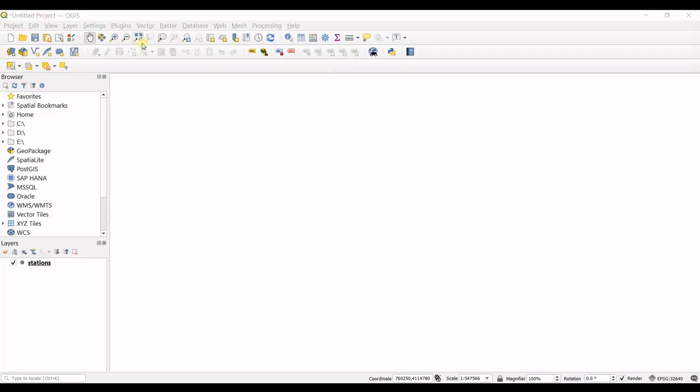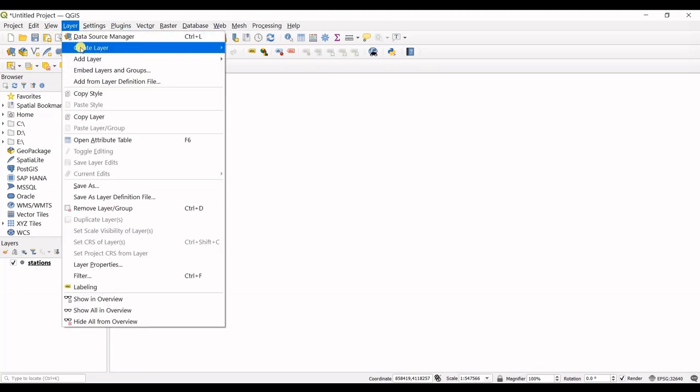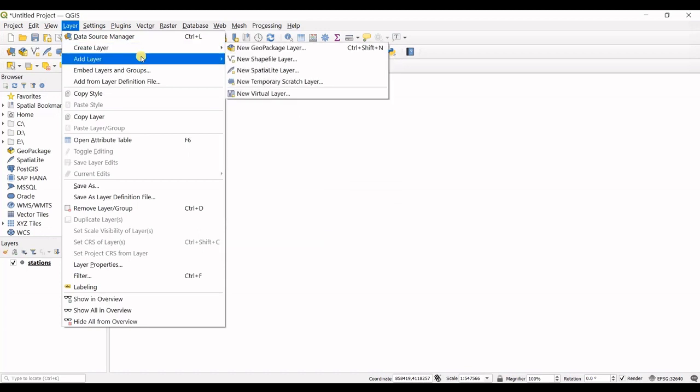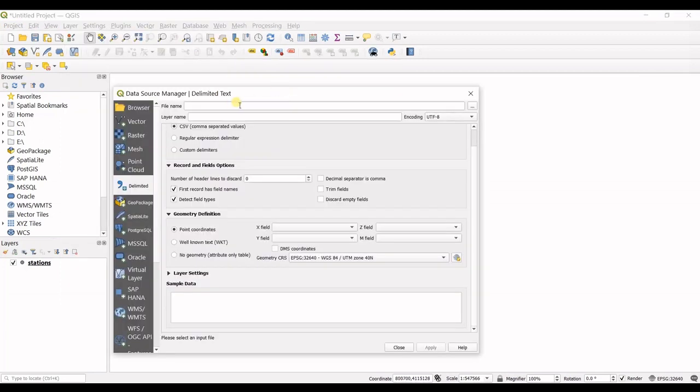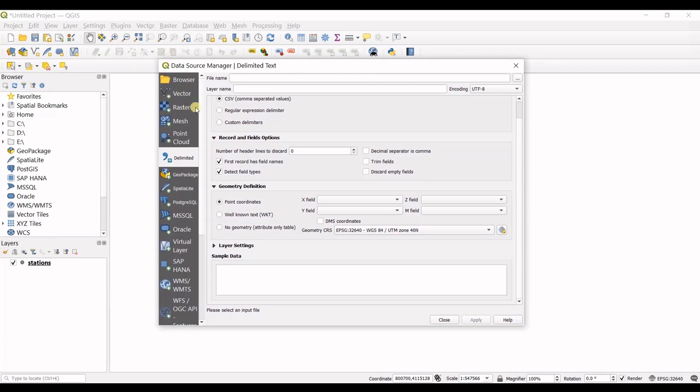First of all, this is the interface of QGIS. In order to import your CSV file, go to Layer, hover on Add Layer, and then select Add Delimited Text Layer. Click on that and you can see this window opens up.